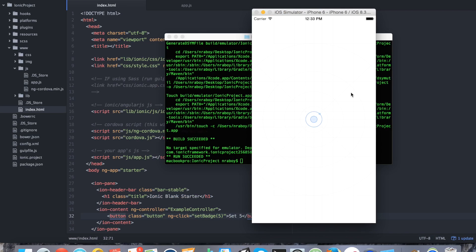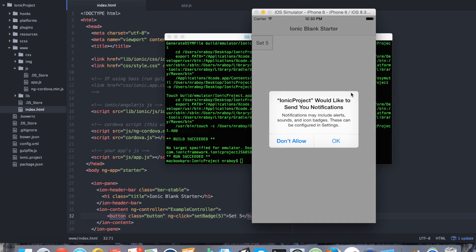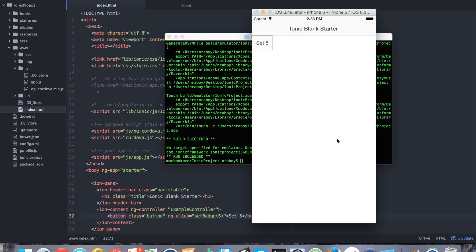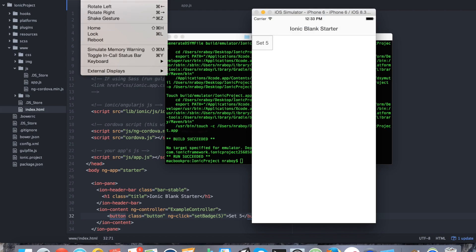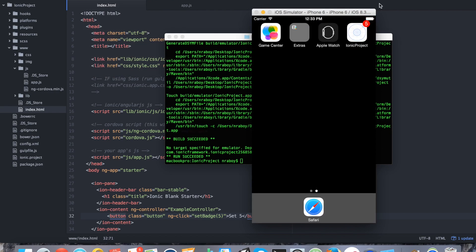It opened up our simulator. It's asking 'Would you like to send notifications?' — this is where it's asking for permission. I'll say okay. Then I'm going to click Set Five. If I go ahead and hit the home button, you can see there's a five badge on our launcher icon. And that's what we mean by badge icons in this plugin — it actually sets the number on the icon itself. As you can see, it's not too hard to set badge numbers.